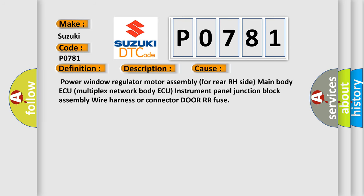Power window regulator motor assembly for rear RH side, main body AQ multiplex network body AQ, instrument panel junction block assembly, wire harness or connector, or RR fuse.